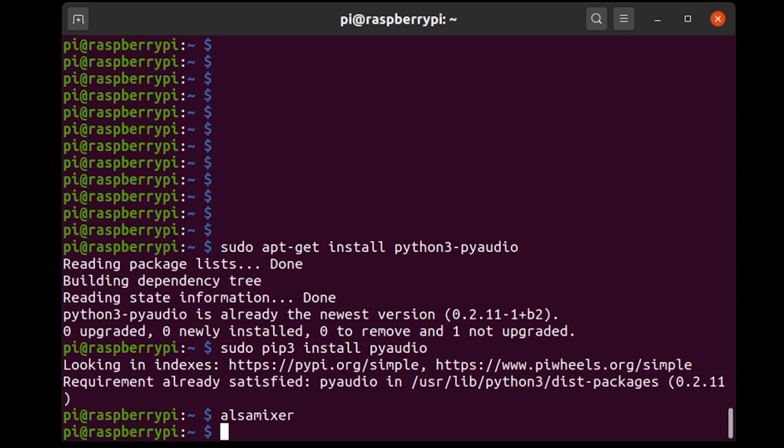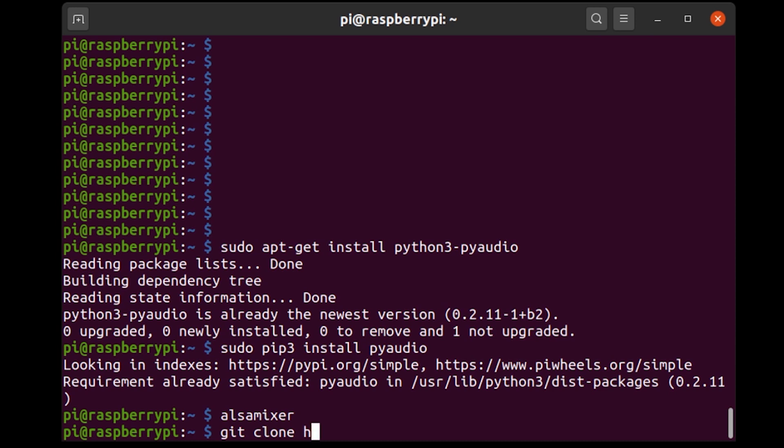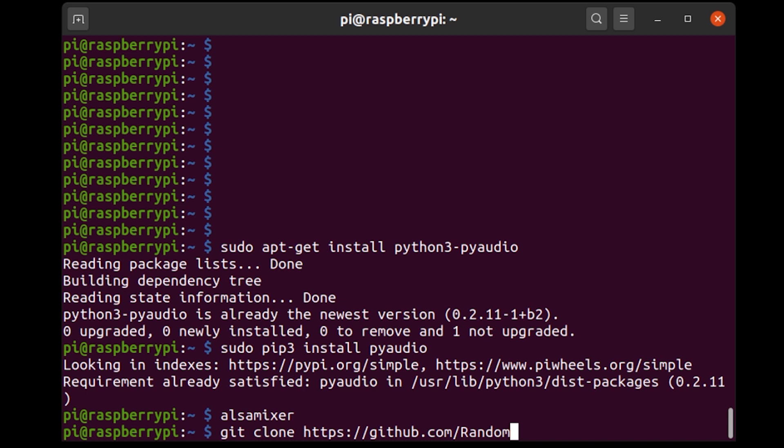So for that I'm going to use git and git does come pre-installed on the Raspbian OS or the Raspberry Pi OS. So I'm going to say git clone and then we need to put in the URL which is https://github.com/random